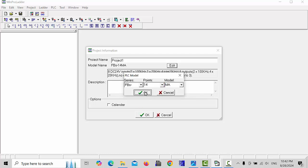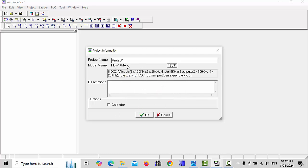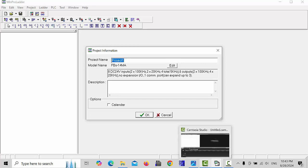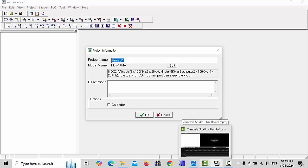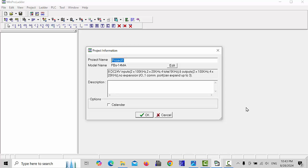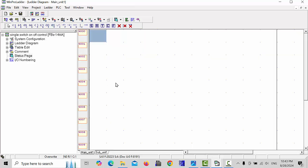And here you can give the project name also. For example, I will give the name here: single switch on/off control. Single switch on/off control and click OK.